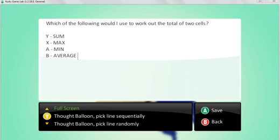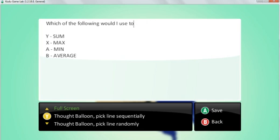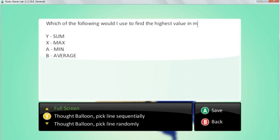So for example, I'm going to say which formula, which of the following would I use to find the highest value in my spreadsheet?